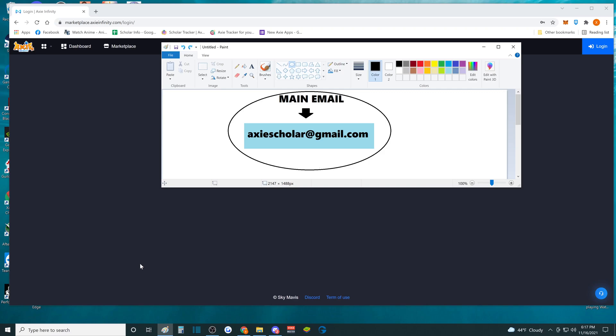Hey, what's up guys? Today I'm going to teach you how to make multiple accounts for Axie Infinity for your scholarship.